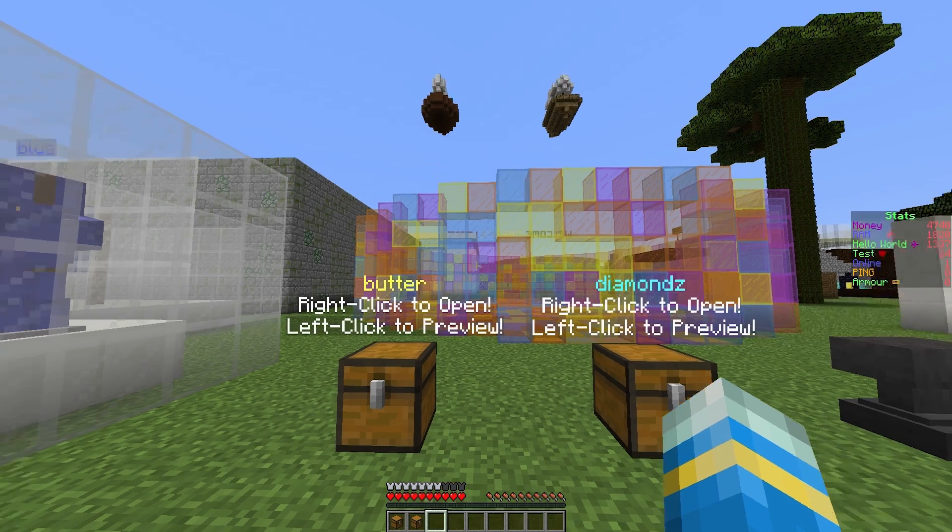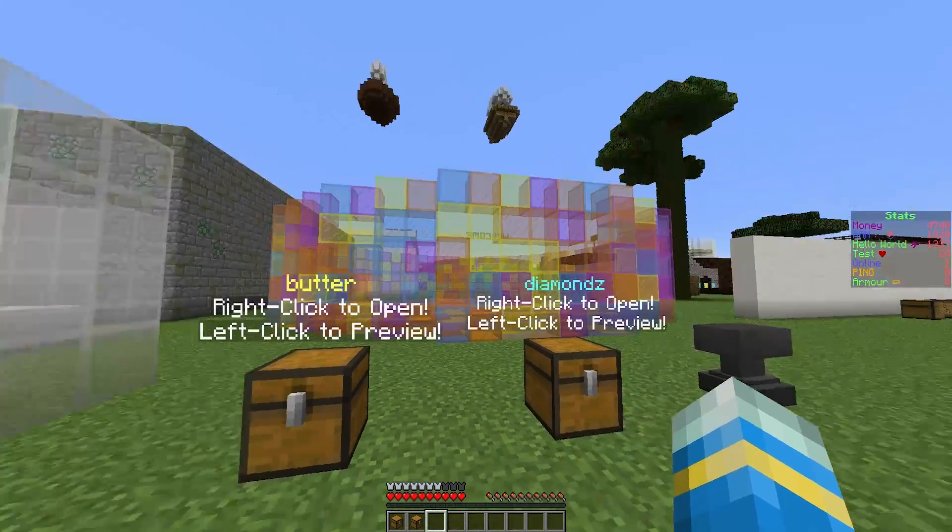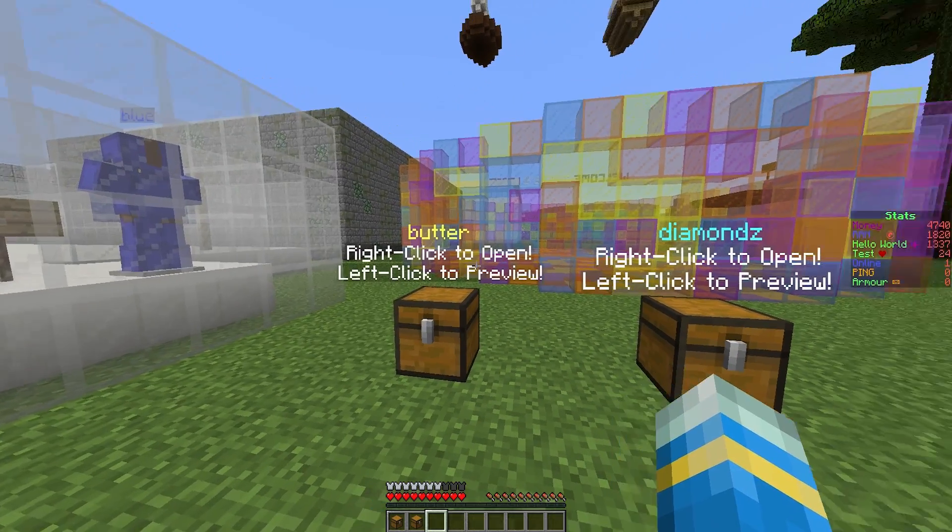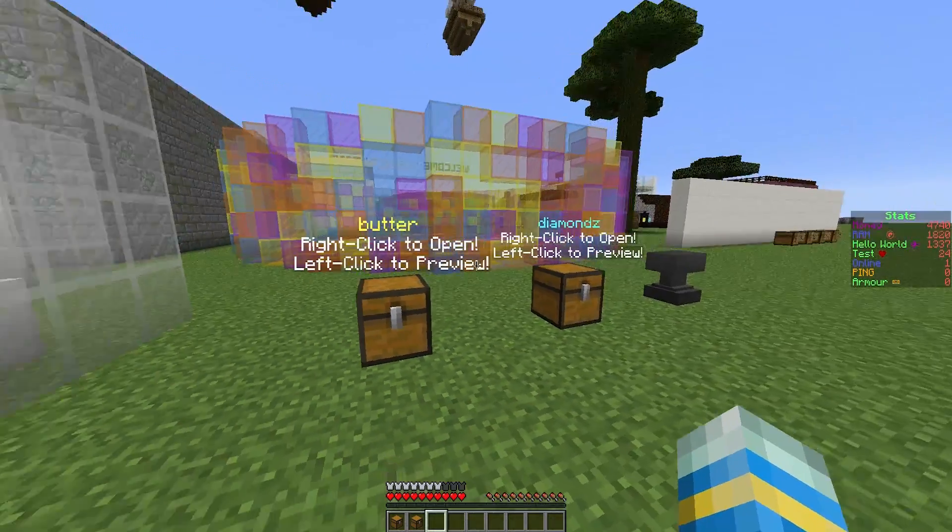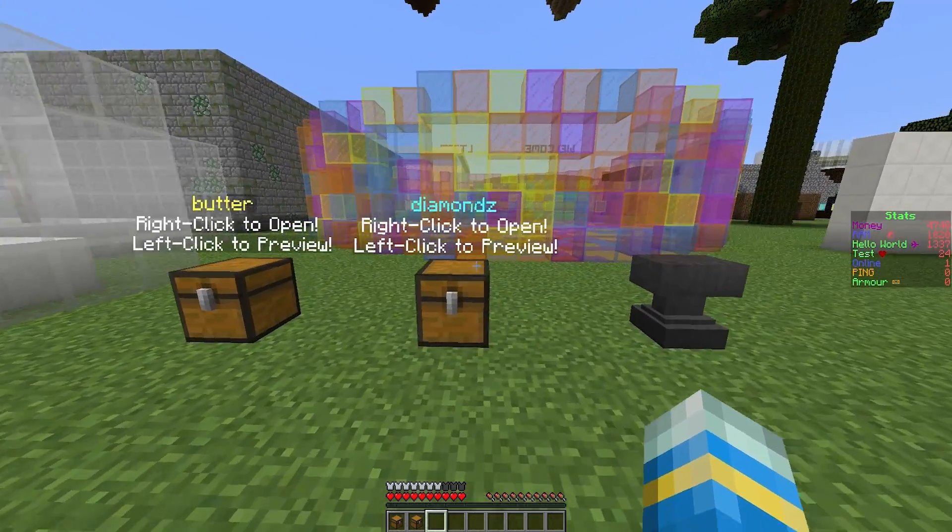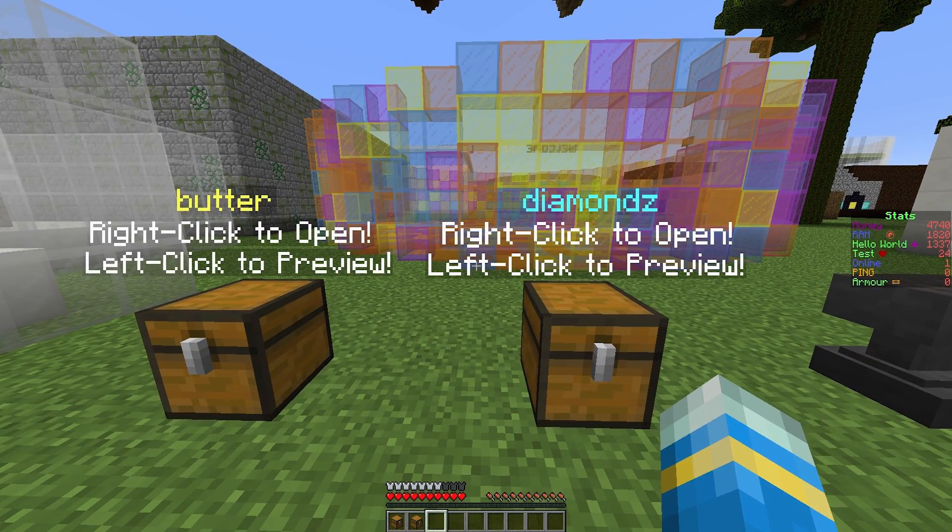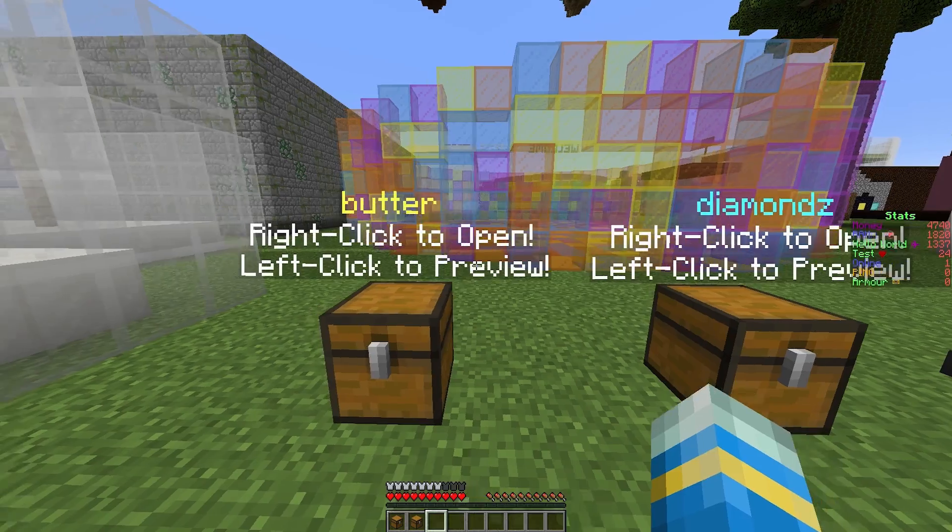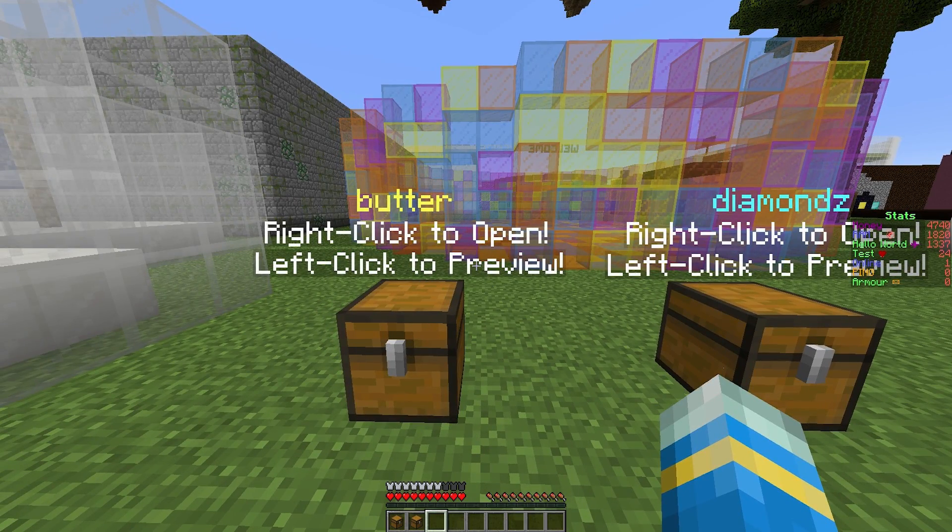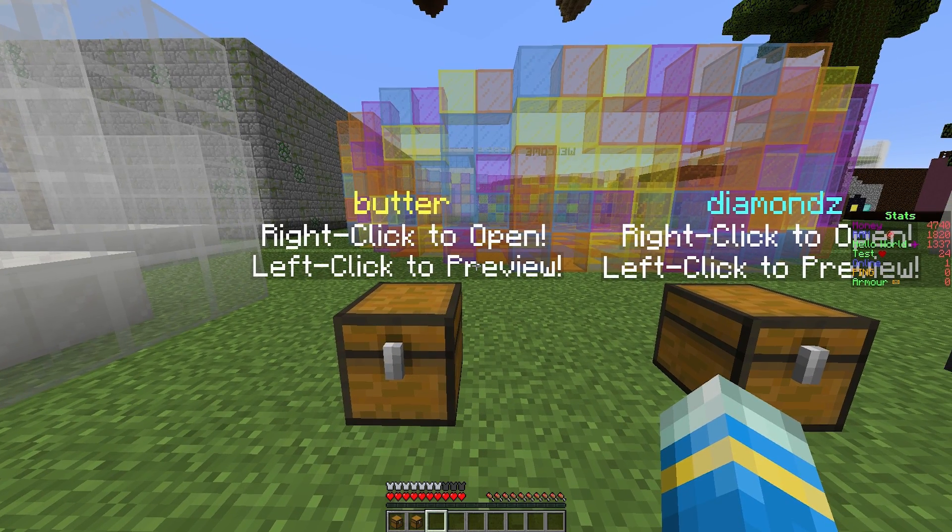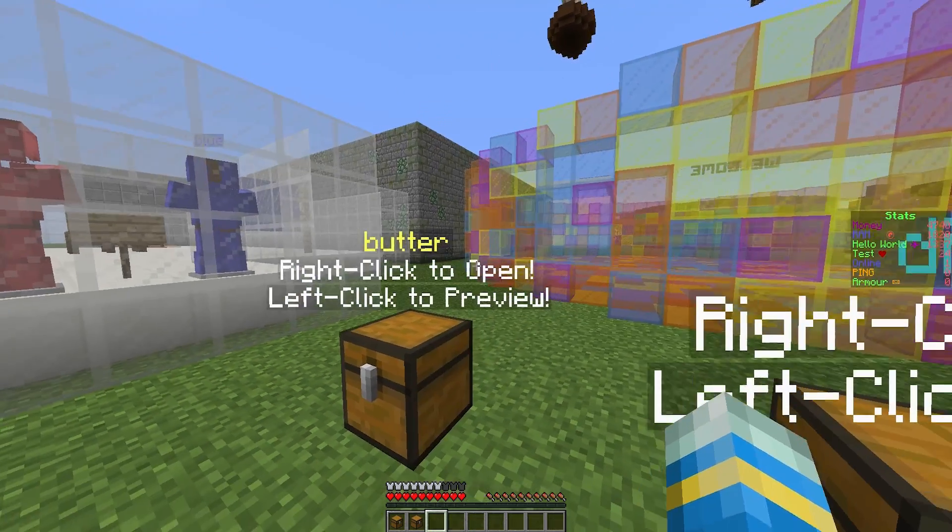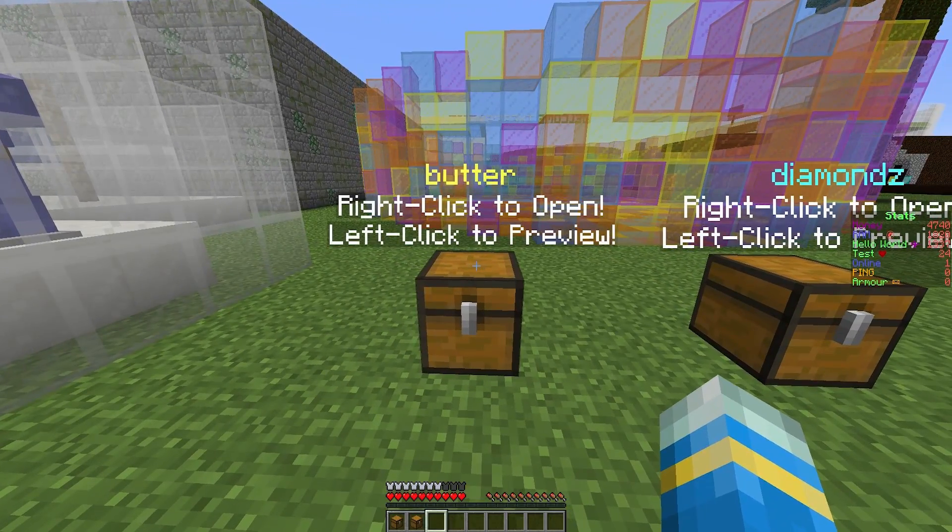Hey guys, welcome to another plugin tutorial. Today it's on Crates Plus, a really awesome crates plugin which allows you to create awesome crates with lots of different cool items that have custom names, custom lore, enchantments, and loads of other cool stuff.